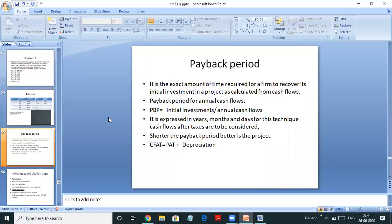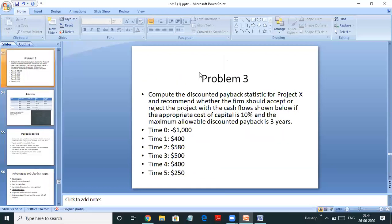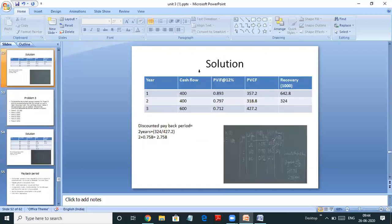In the next session we will discuss the payback period problems. I hope you have understood the IRR annuity and the discounted payback period problems. Thank you.